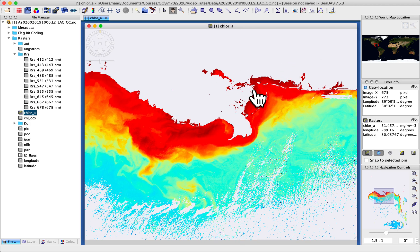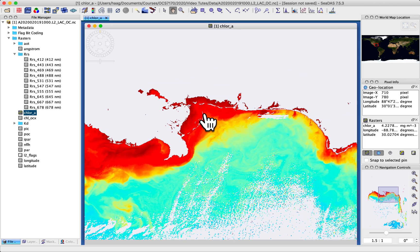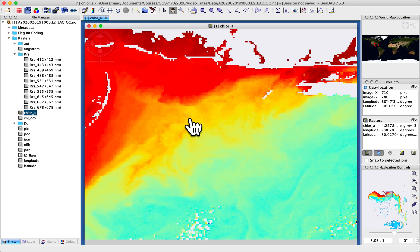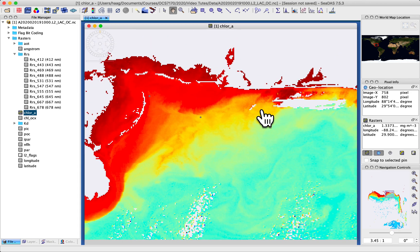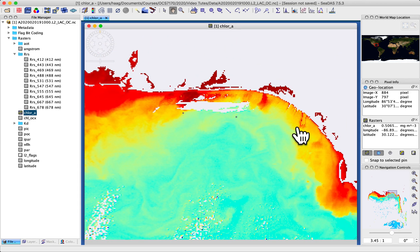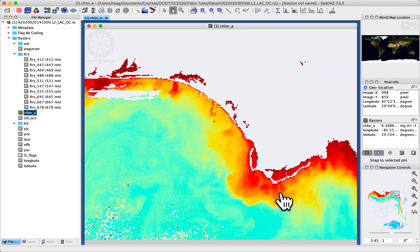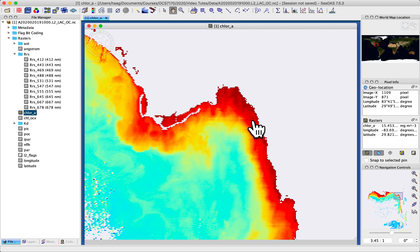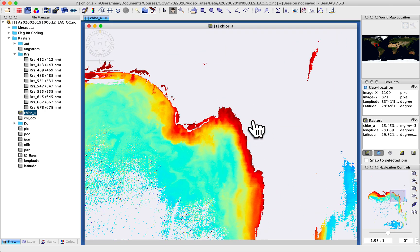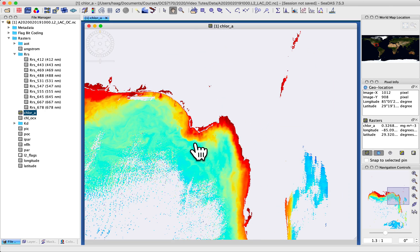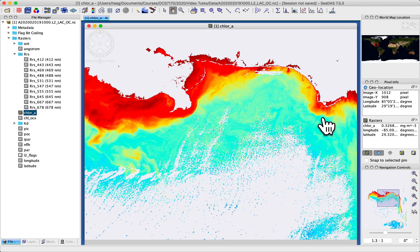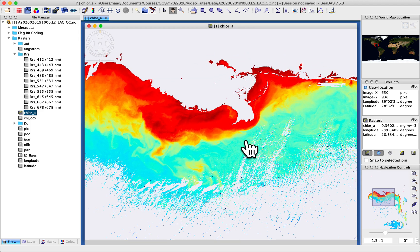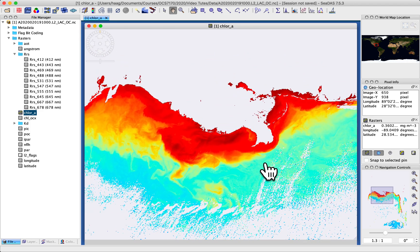So you can quickly navigate to specific regions of the image and then click, drag, move around, scroll in and out to zoom in and out. Okay, so it's very easy to navigate around in the image.